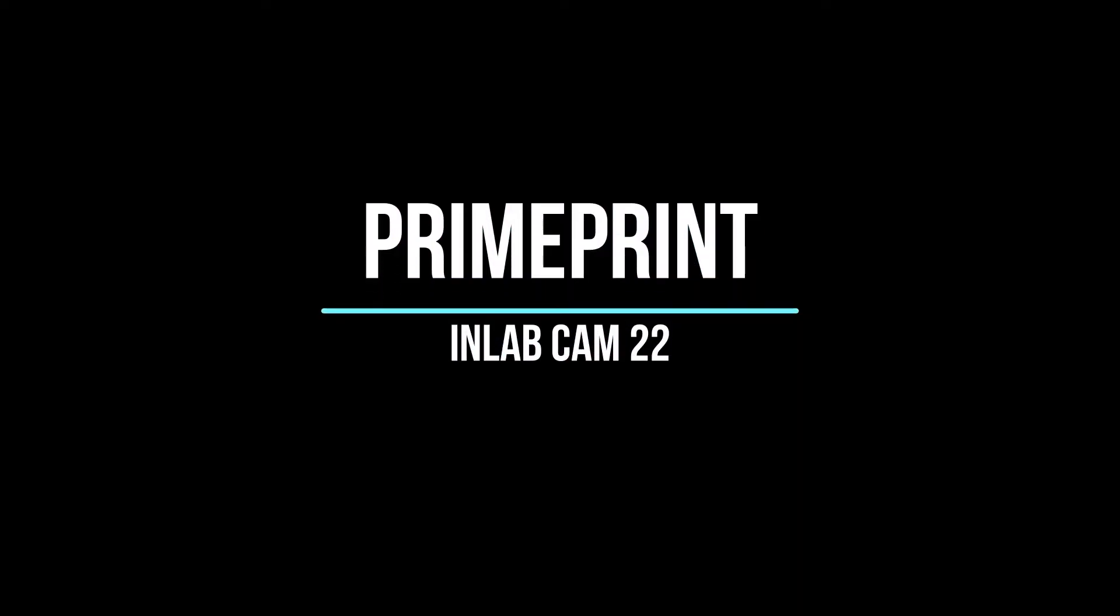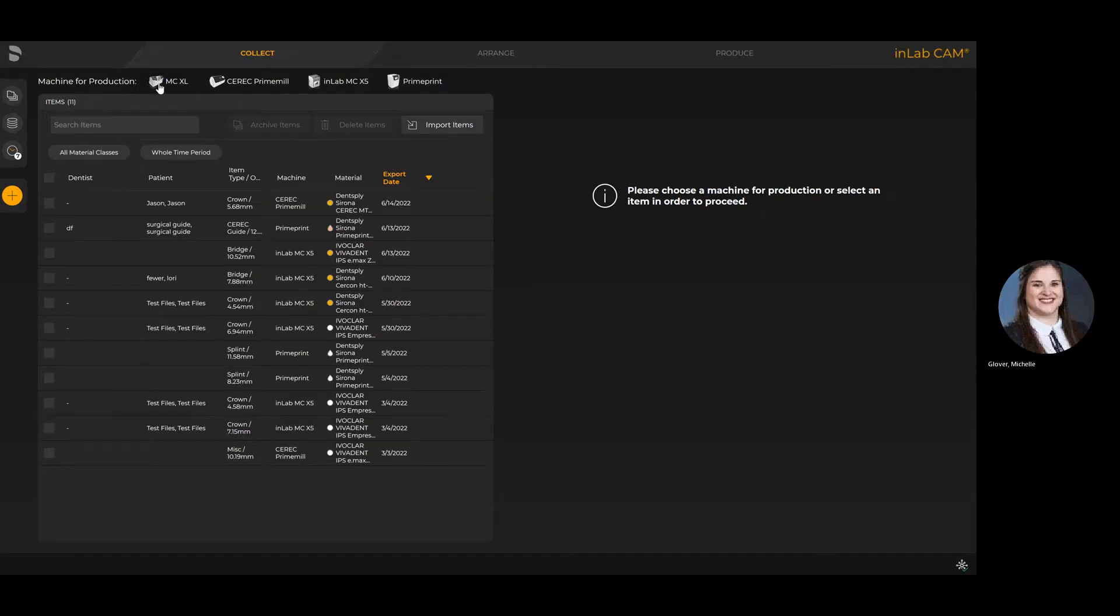Hello, today we are going to review the PrimePrint InLab CAM workflow.